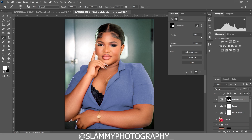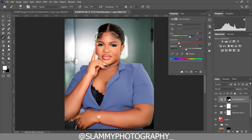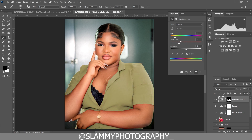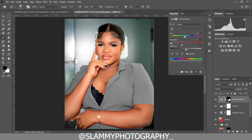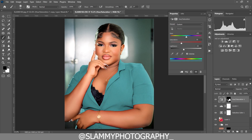Move the Hue/Saturation slider to choose any color for the dress and adjust the saturation to any amount you want. Once satisfied, stamp a visible layer with Ctrl+Shift+Alt+E (or Command+Shift+Option+E on Mac).